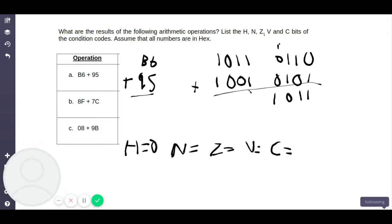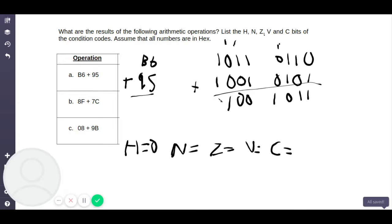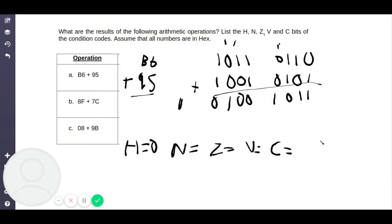Continuing the addition: 1 plus 1 is 0 with a carry of 1. 1 plus 1 plus 0 is 0 again with a carry of 1. 1 plus 0 plus 0 is 1 with a carry of 0. And 1 plus 1 is 0 with a final carry of 1. C refers to the final carry — in this case we have a final carry of 1, so C is equal to 1.